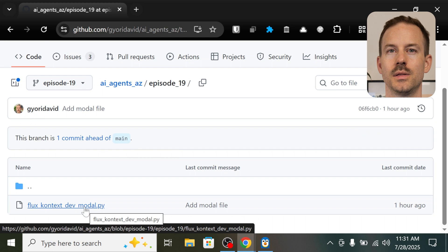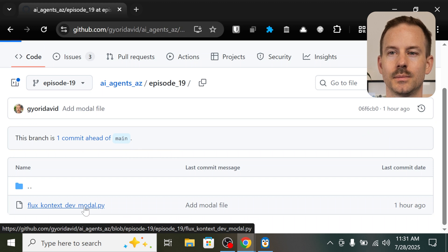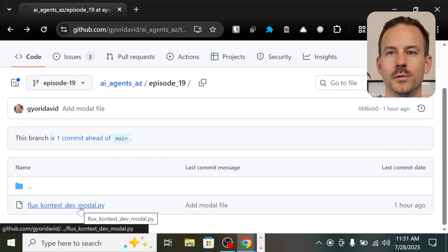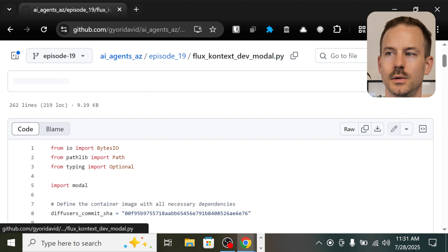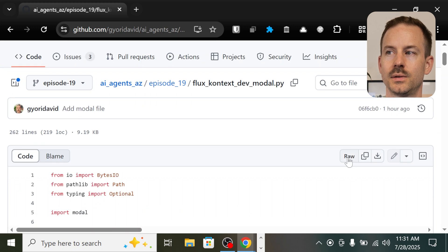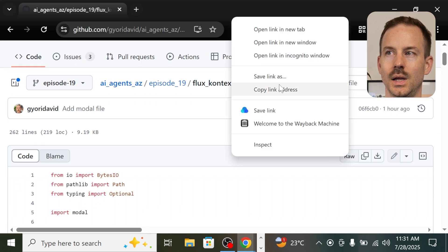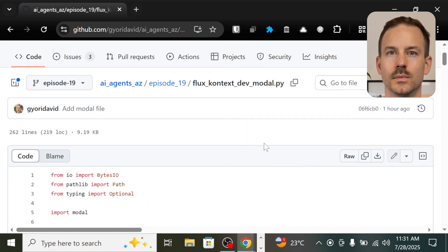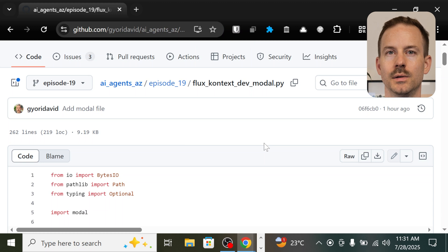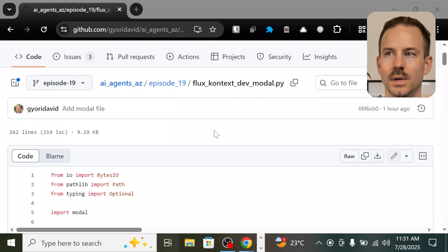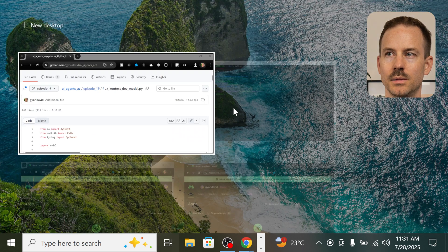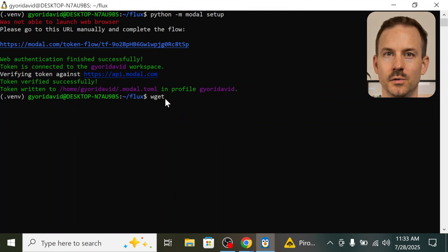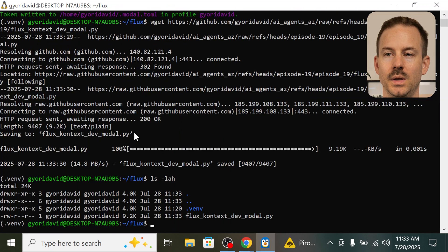Let's copy the reference to the python file. Head over to GitHub and you can find the python file. Open it. And click on copy link address. This will copy the link to the raw file that we can download. Head back to the WSL. Write wget. Paste in the file. And you can see the file was downloaded.